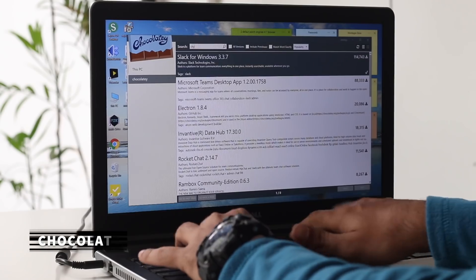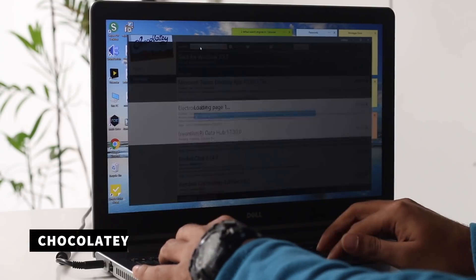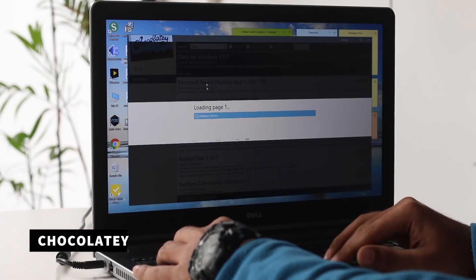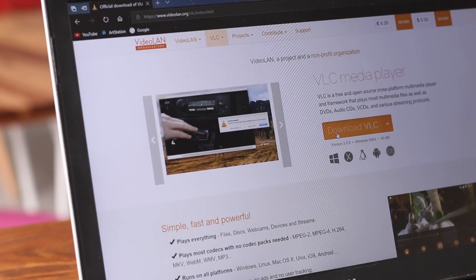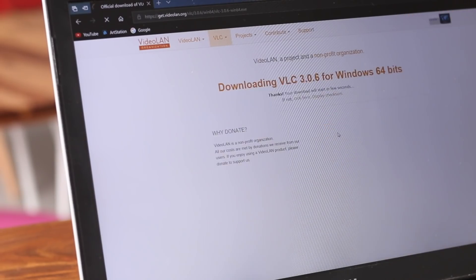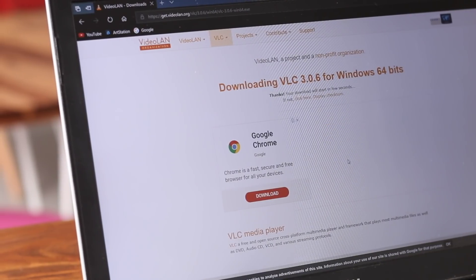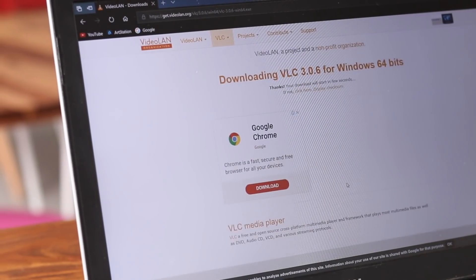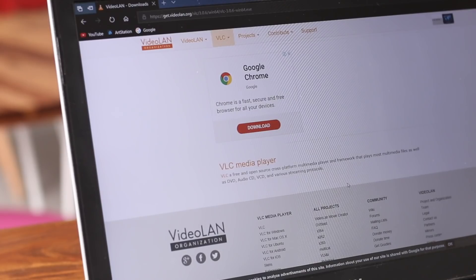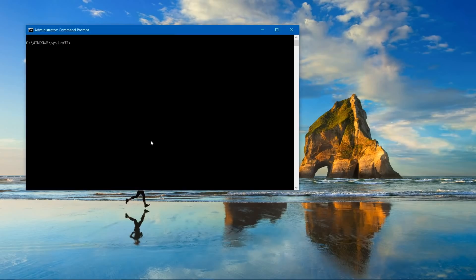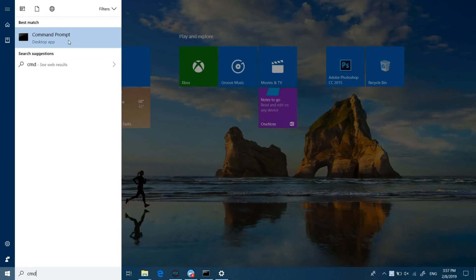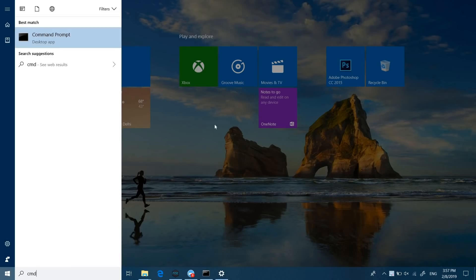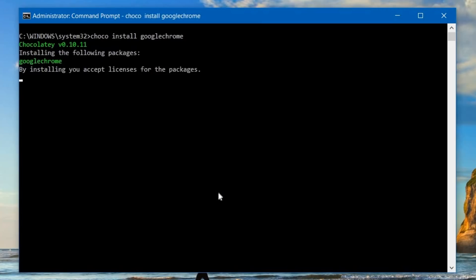But Chocolatey here goes one step further than Ninite. It is a package manager where you can not only install apps, but also update and even uninstall them. For example, after Windows install, if I want to install Chrome, Skype, and VLC, I'll install Chocolatey and go to the command prompt, right-click on it and select Run as Administrator. Then type in Choco install Google Chrome and hit enter. Similarly, Choco install VLC on another command prompt and so on. Chocolatey is free, do try it out.